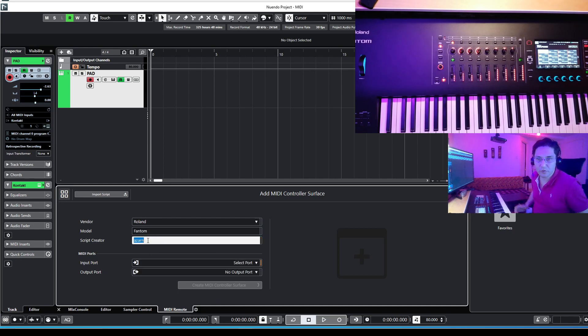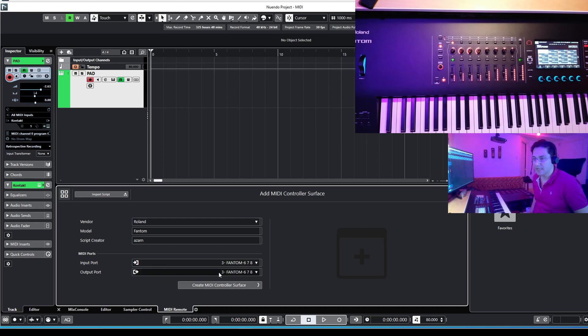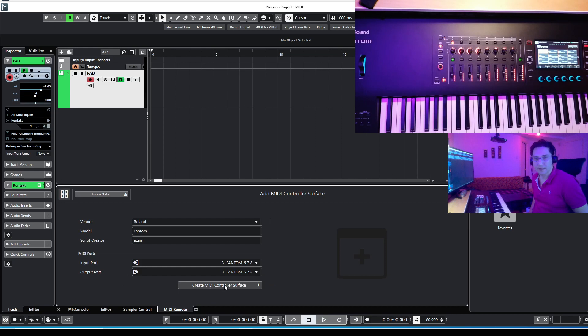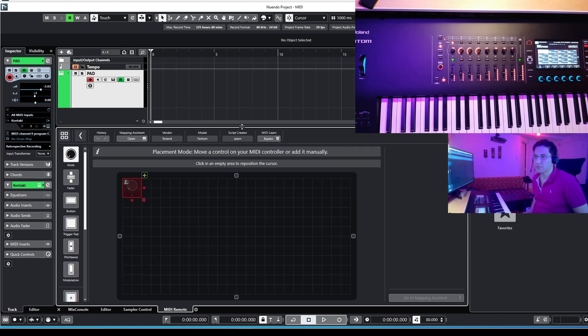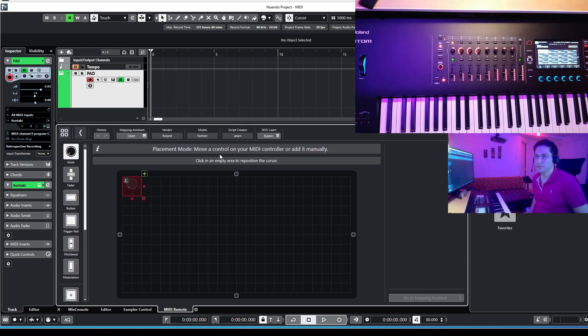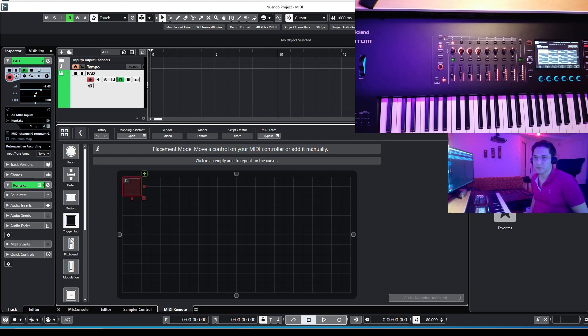Here, you can put your name if you want, and for input port, you can go for Phantom 678 and it's going to be the same for your output port. Then, it's time to create your MIDI controller surface, so press this button and you'll be here. Let me make this page bigger for you. As you can see on the left side, you got different features like knob, fader, bottom, trigger pad, pitch bands, and modulations.